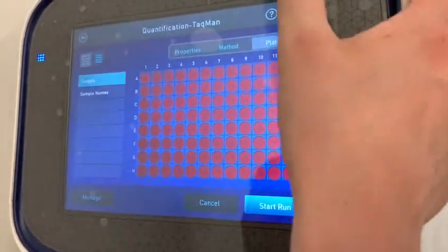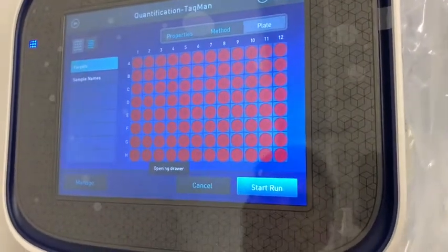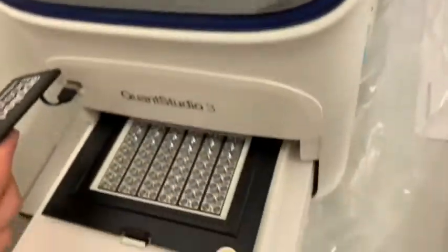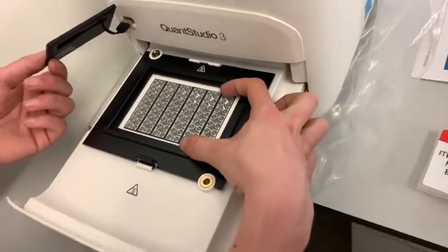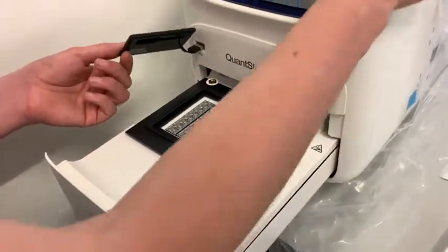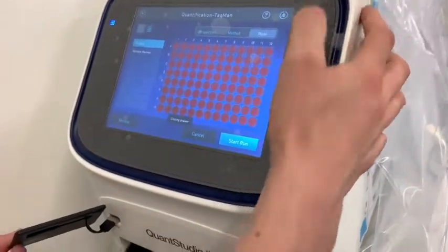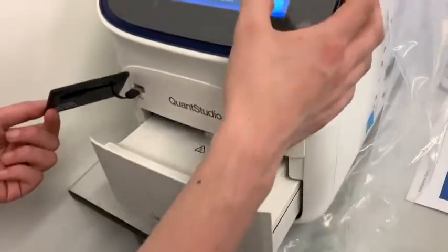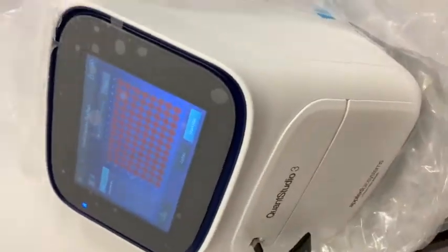Click on the eject button and it will open the plate cabinet. Place your 384 or 96 well plates, then close it by clicking on the eject button. Finally, click Run and the run time will start.